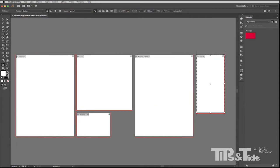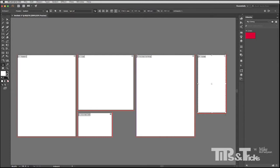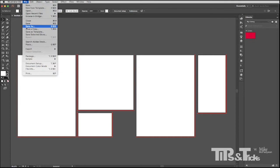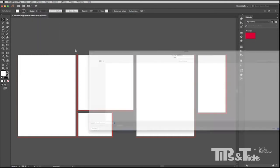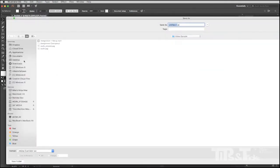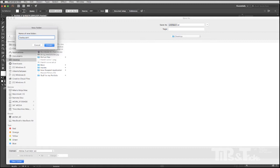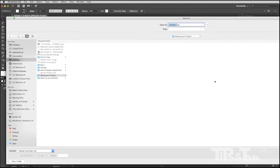So those are my five artboards and this is a good time for me to save. So I'll just go to my desktop. I'll make a new folder and I'll just call it restaurant project. And I'll save this as designs.